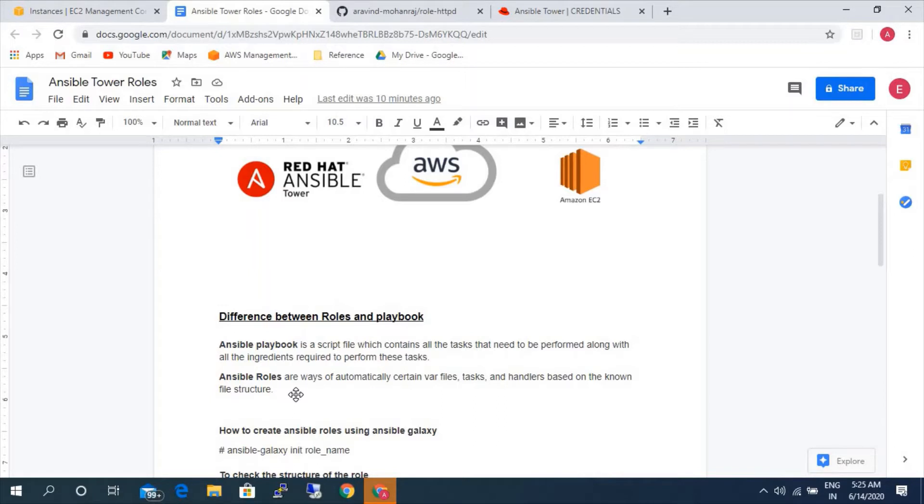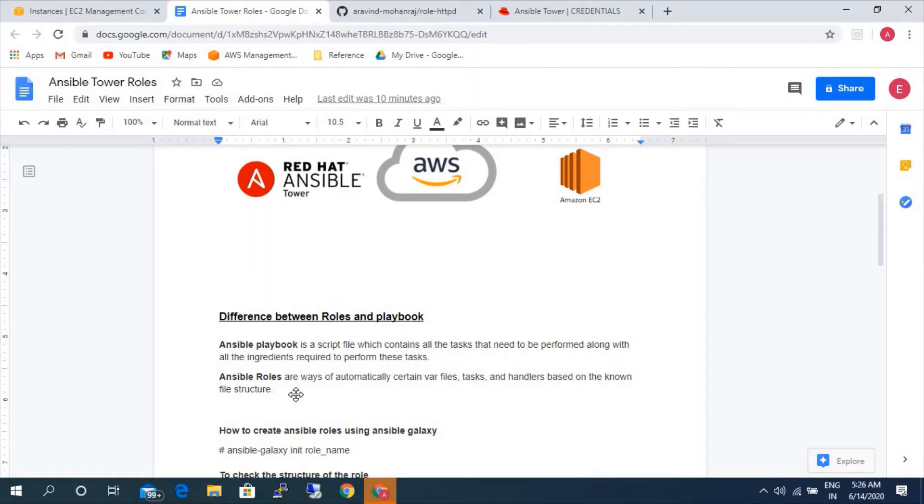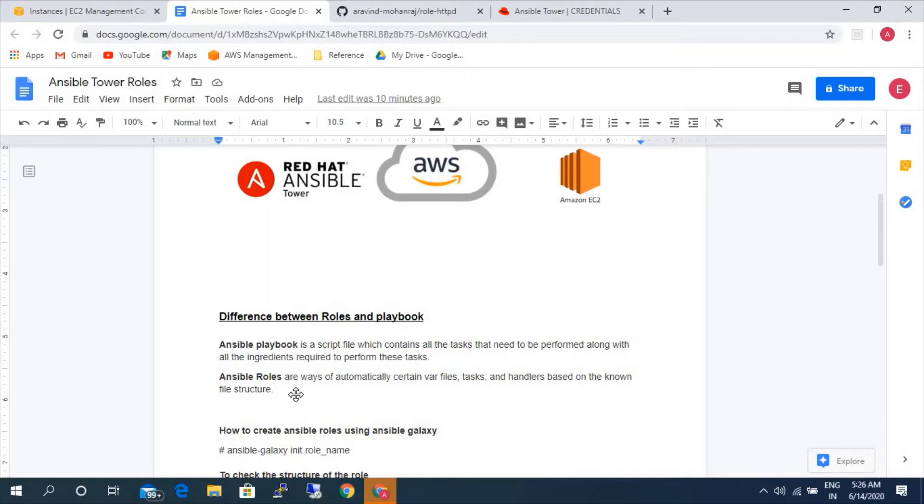The advantage of using Ansible roles are when you are developing a complex playbook if you have all the information within a single script, it will be very complicated and difficult to understand and even to make any modification. That's where you will be using the Ansible roles wherein you divide the task and divide these variables and handlers and all this information in different directories. It will be easy for you to go ahead and change or make any modification that is required.